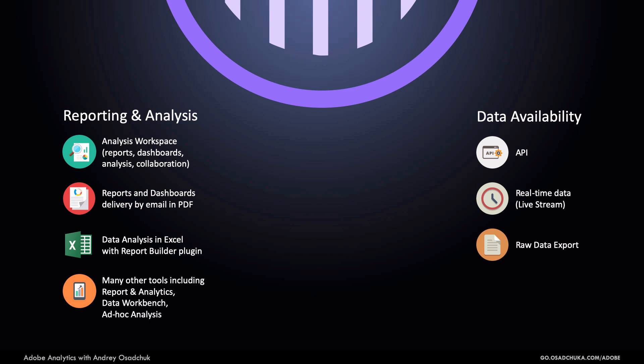By the way, some of this is also supported by Adobe Analytics workbench capability. Check the link under this video to get a list of all Adobe Analytics capabilities.